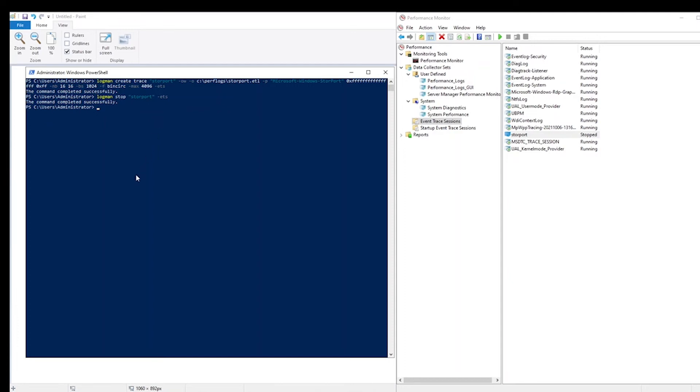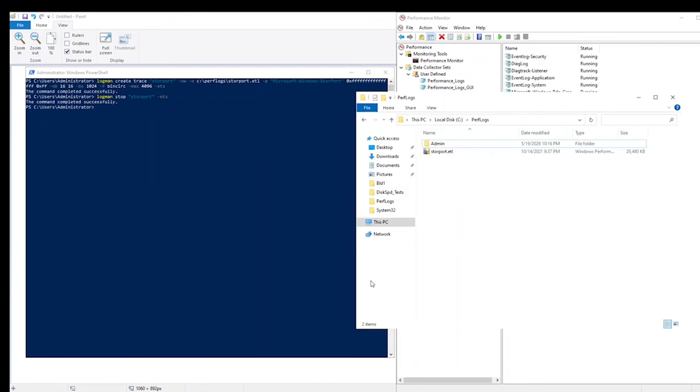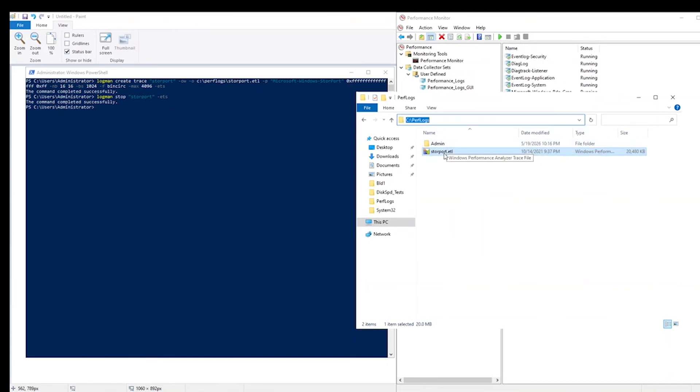There are several tools to do this, but a very easy way to verify that the trace collected the right information is just to open the ETL file with Event Viewer. So if we browse to the location where we saved the file, you'll notice that the file has grown in size. We'll try to open this ETL file using the Event Viewer.